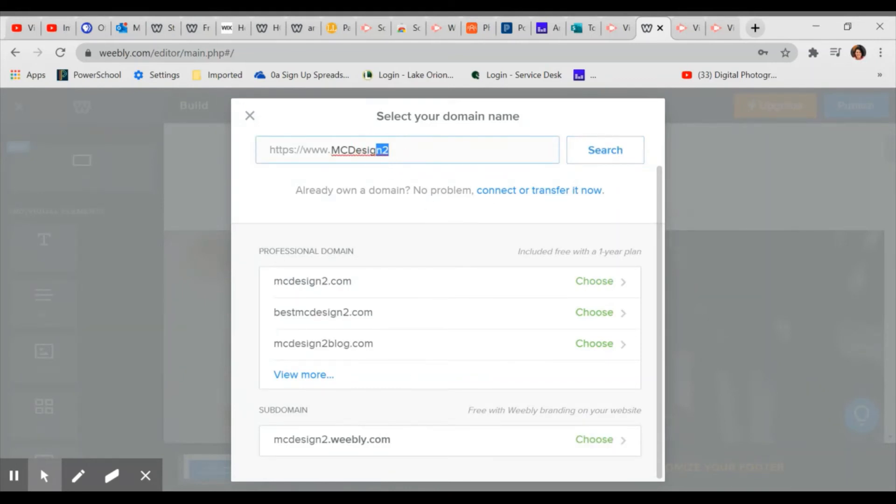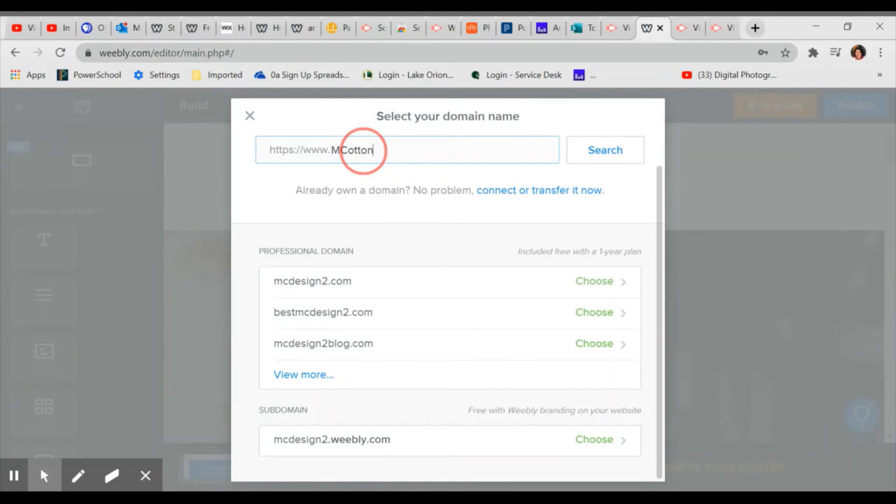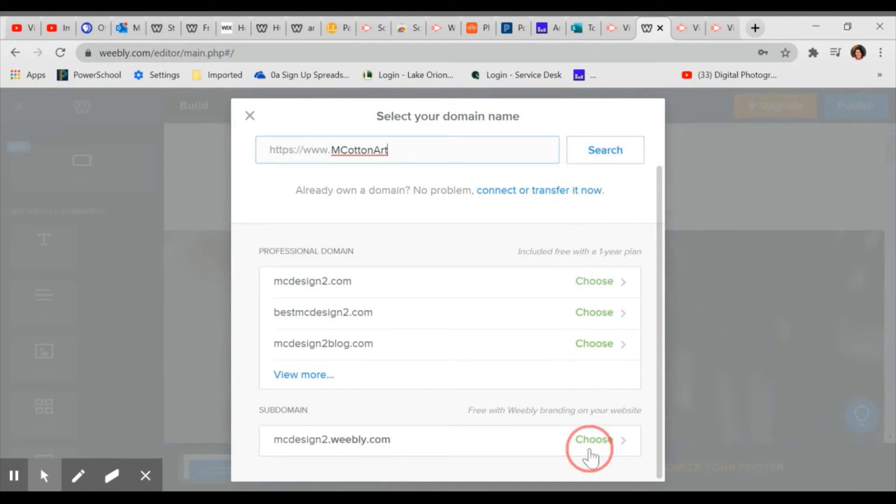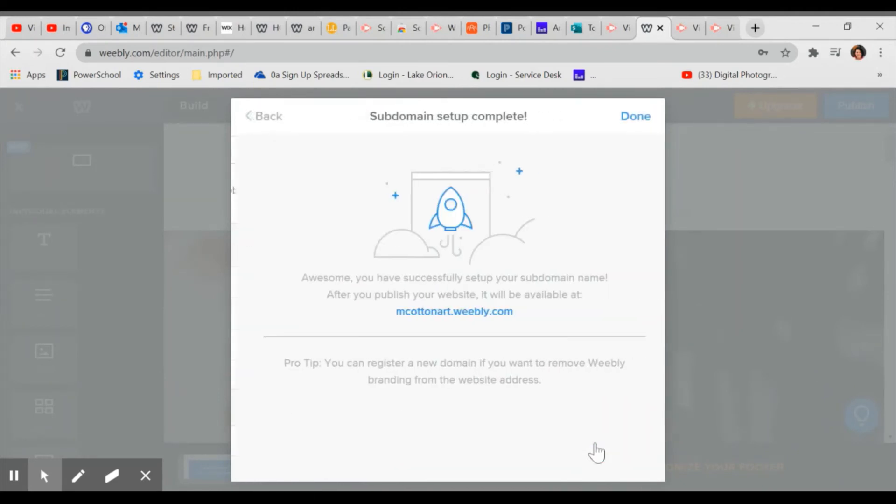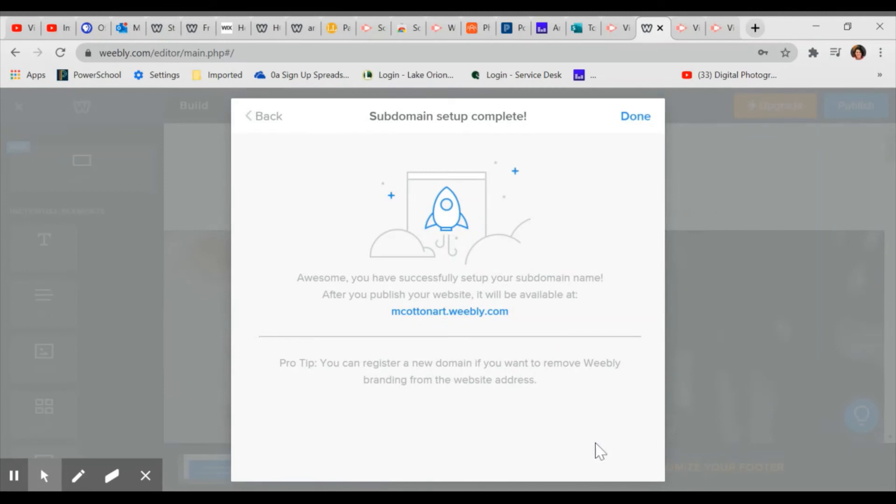Art. Let's try that. We'll try some different names. See what sounds catchy. You can always change this later. Hit search that's available too. So I'm just going to choose that. And now this says mcotton art dot weebly.com. That's my website name.